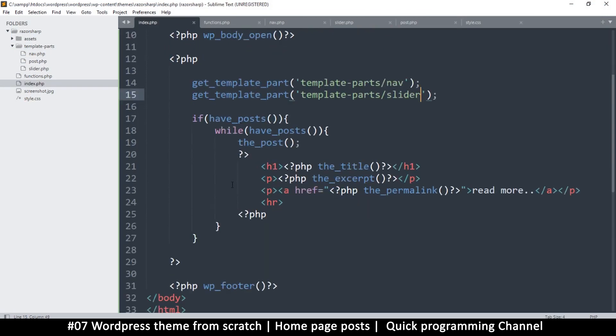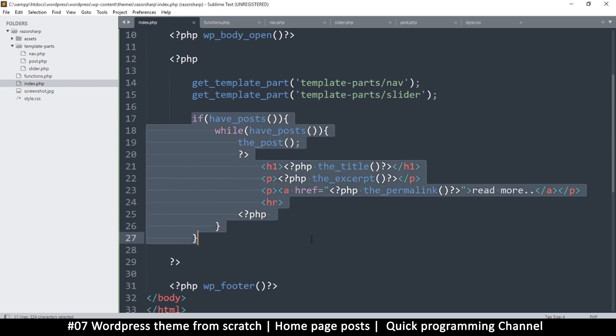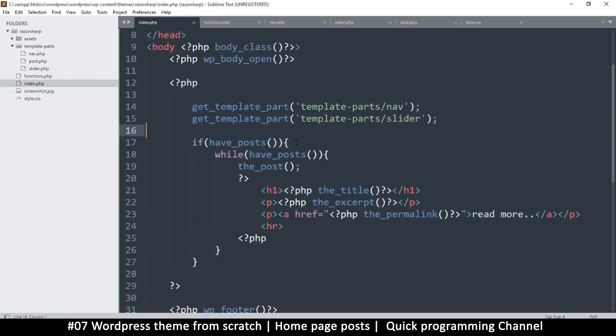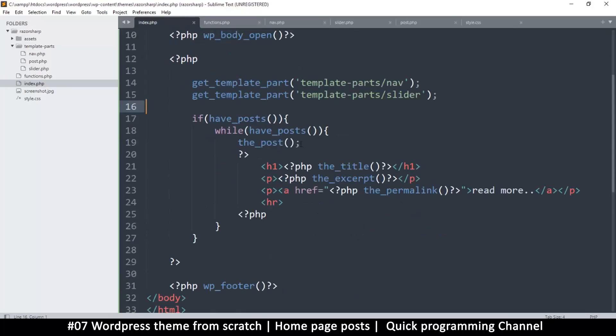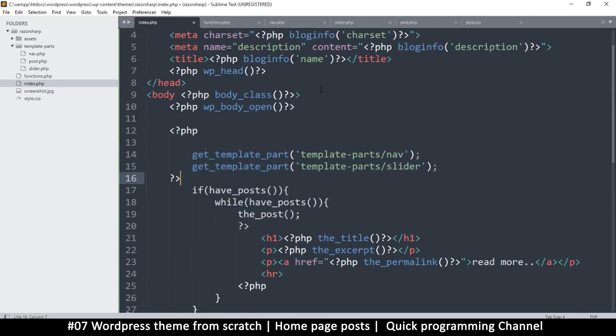So before the loop here, I want to add just a div, something like a wrapper div. Here I'm opening and closing these tags all over the place, so let me just do